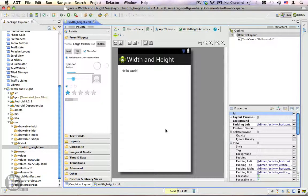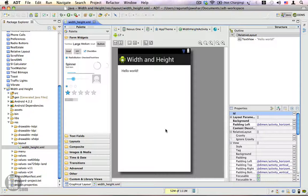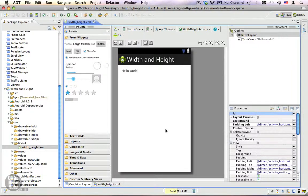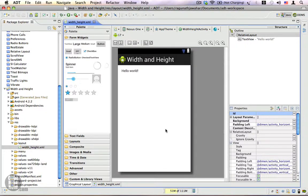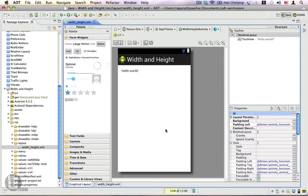The width and height properties can have different values. The most common and flexible values are fill_parent, also known as match_parent, and the other value is wrap_content. There is also another way to specify the width and height of your view: you can use fixed width and height.